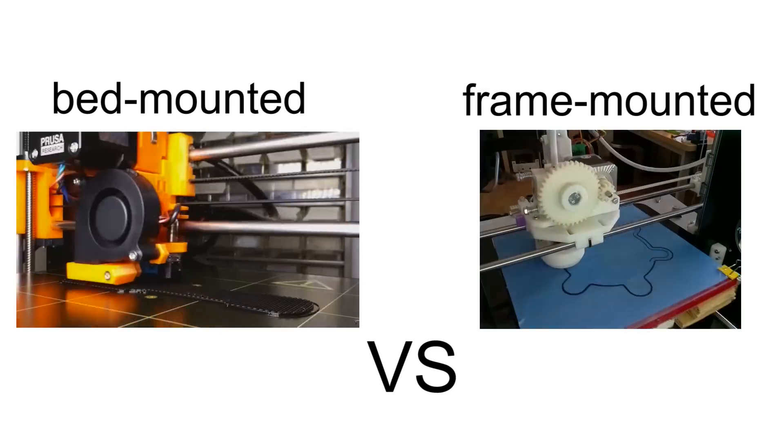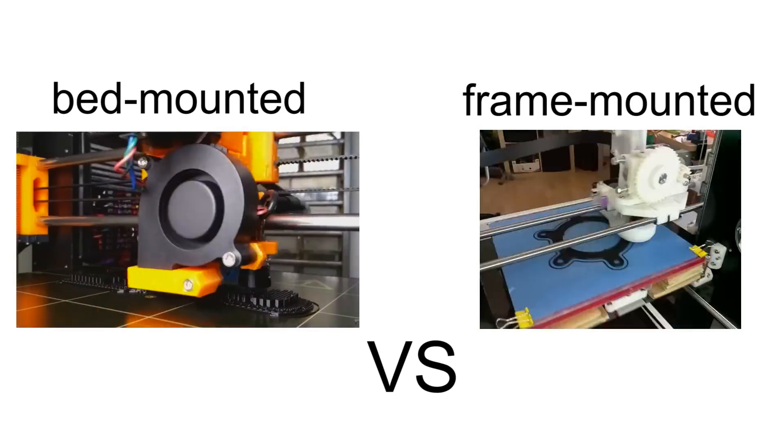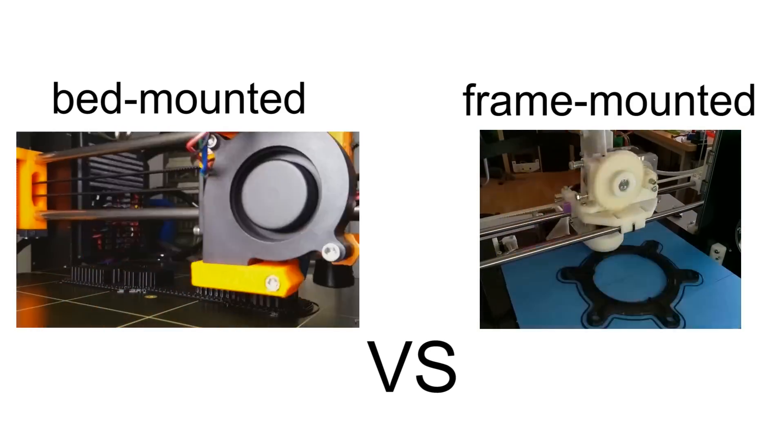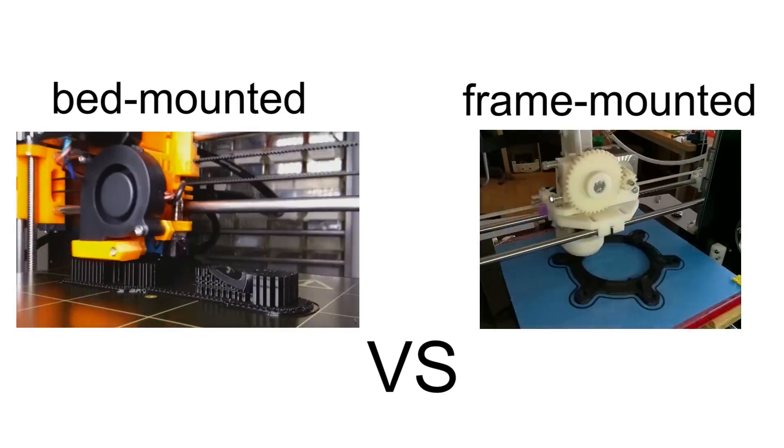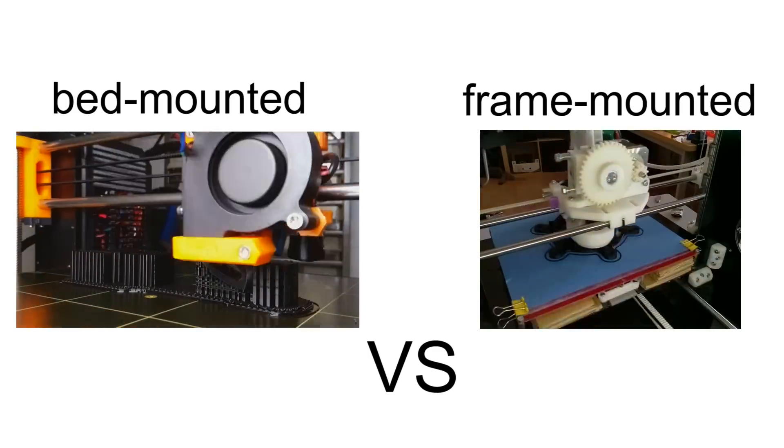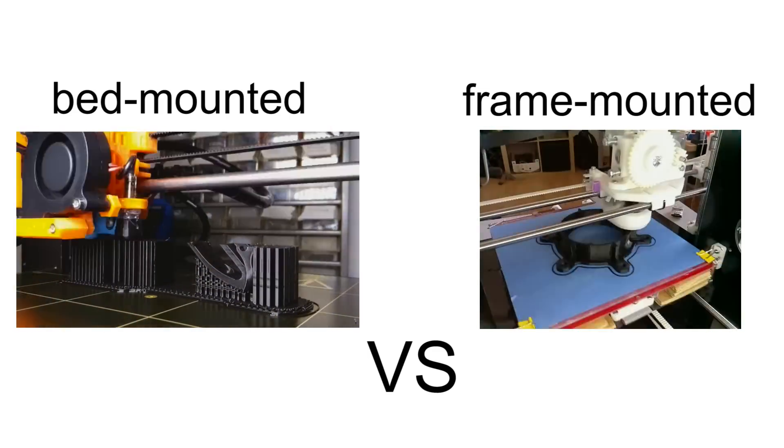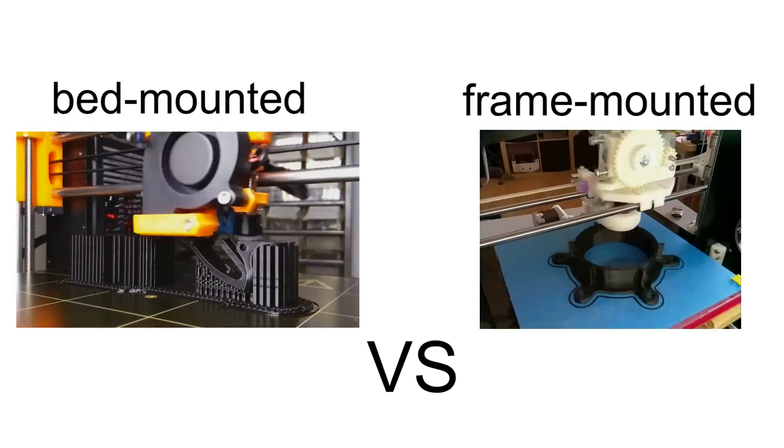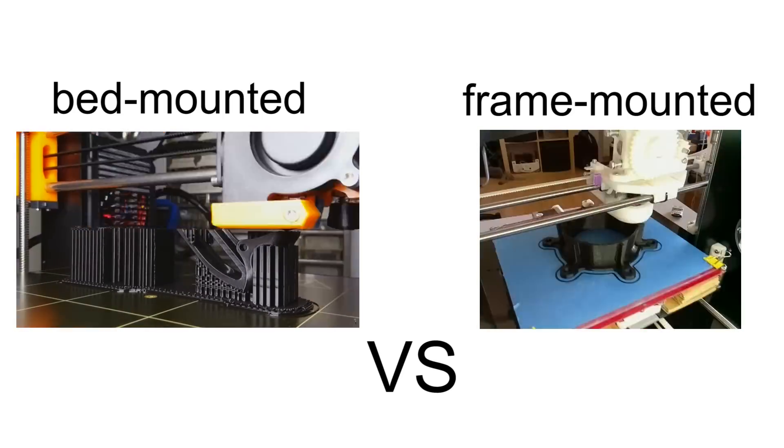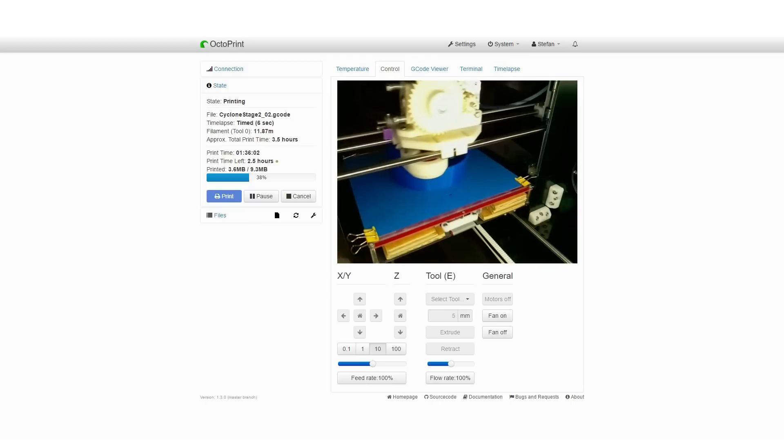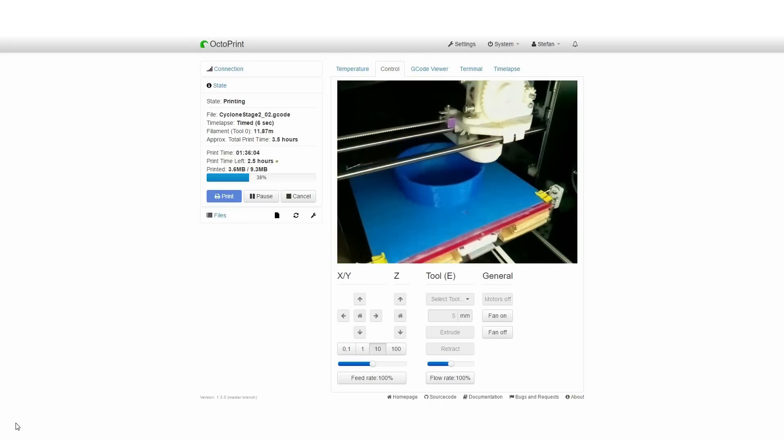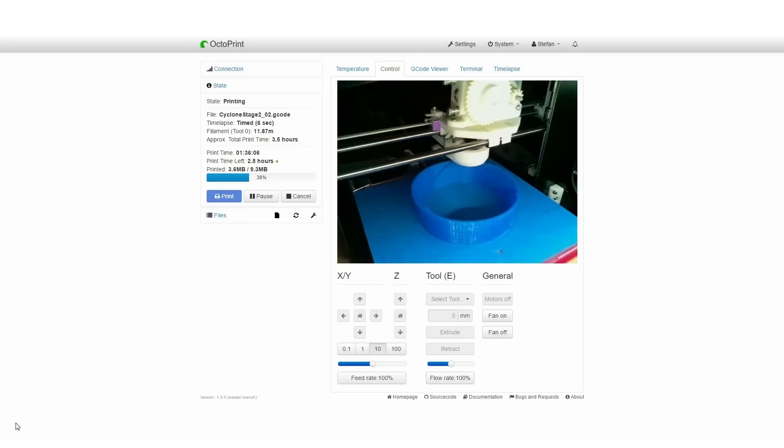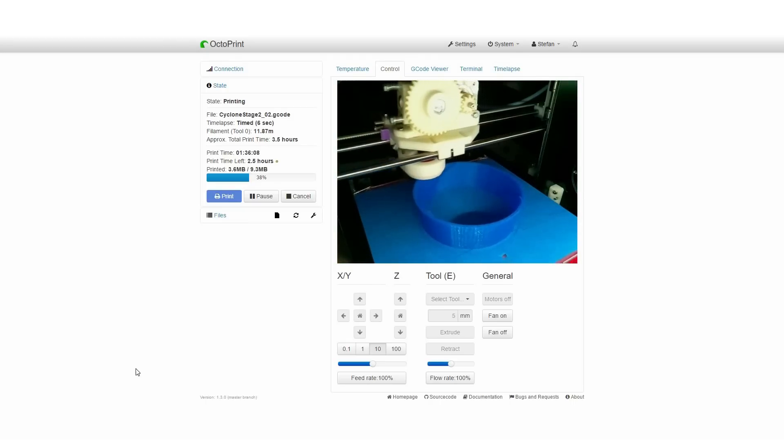This way the object you're printing is fixed in frame and you can see how the hotend slowly builds up the model. If you mount the camera to the frame as I did for my Mendel 90, the printed object would move all the time and give unusable timelapse videos. Still, this method works well if you only want to check on your printer from another part of the house.